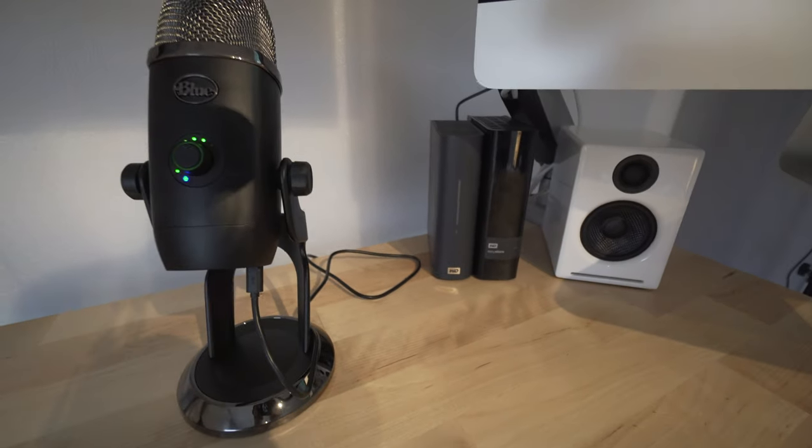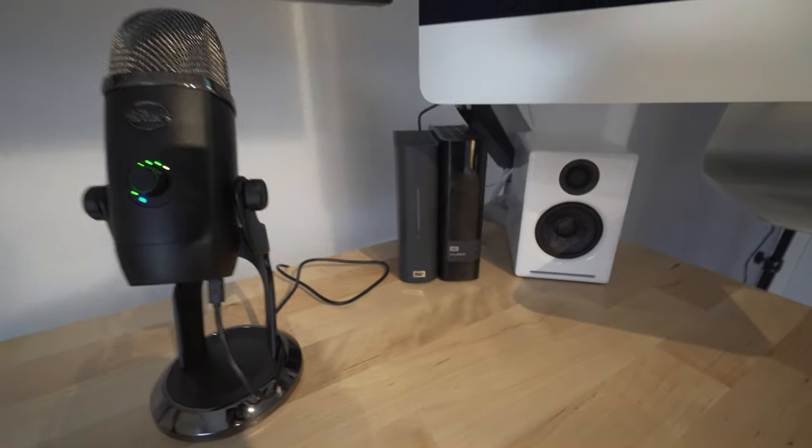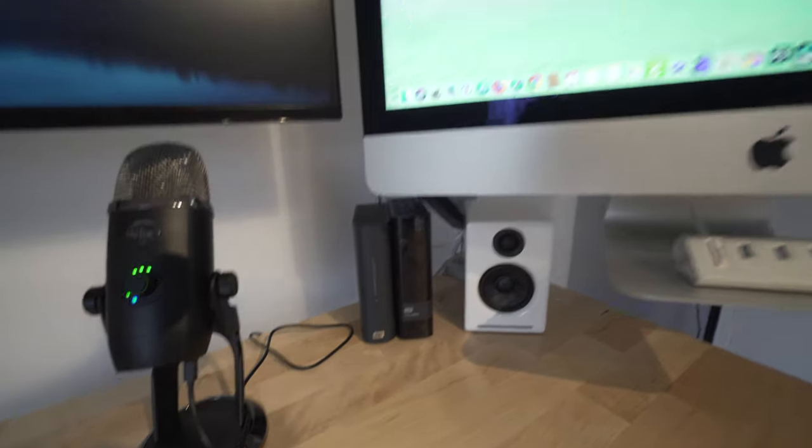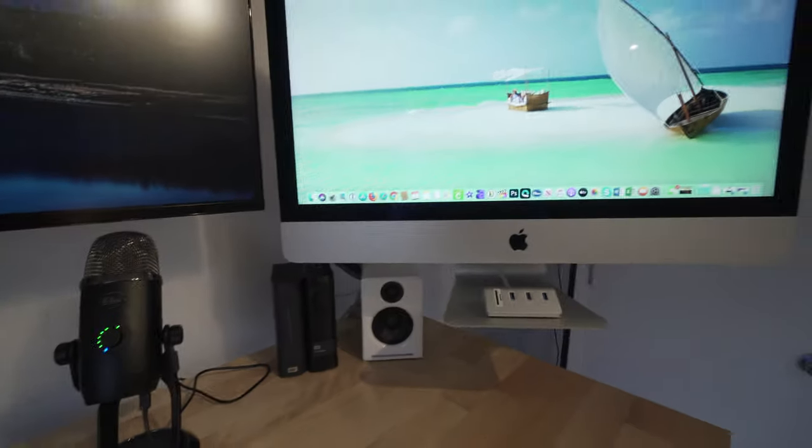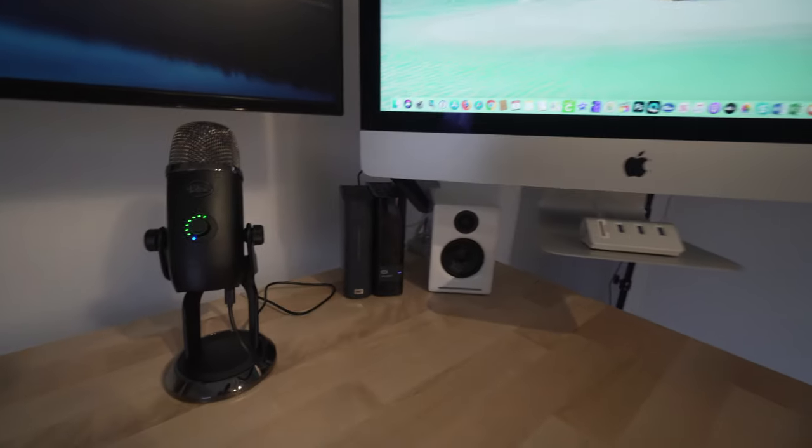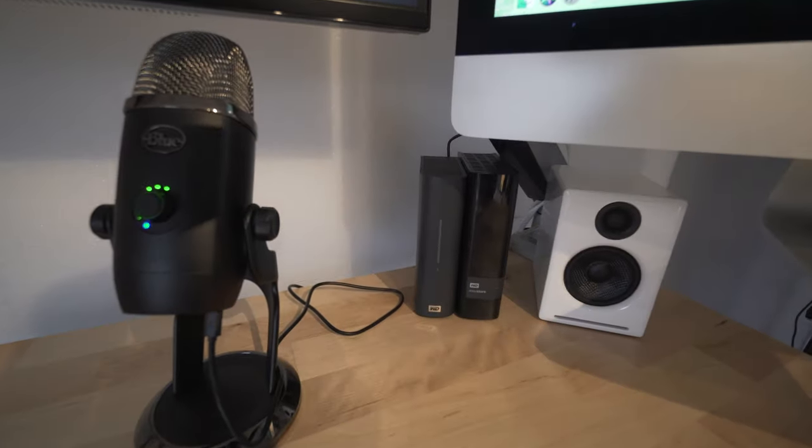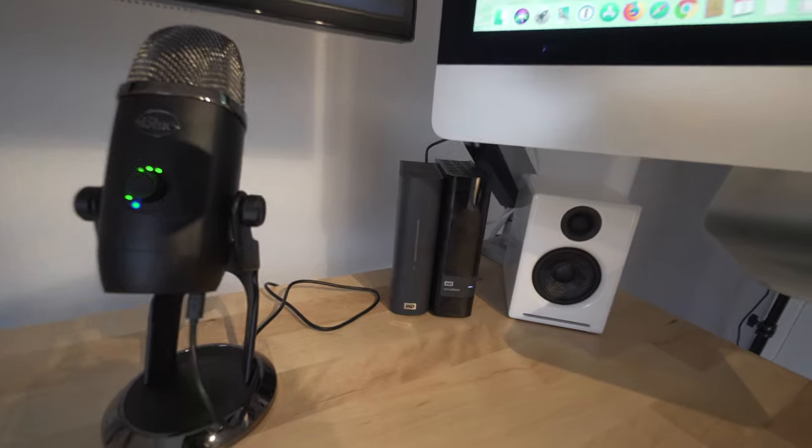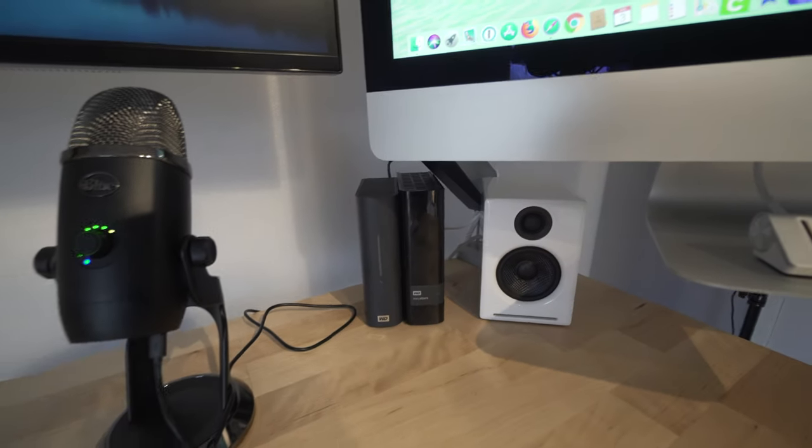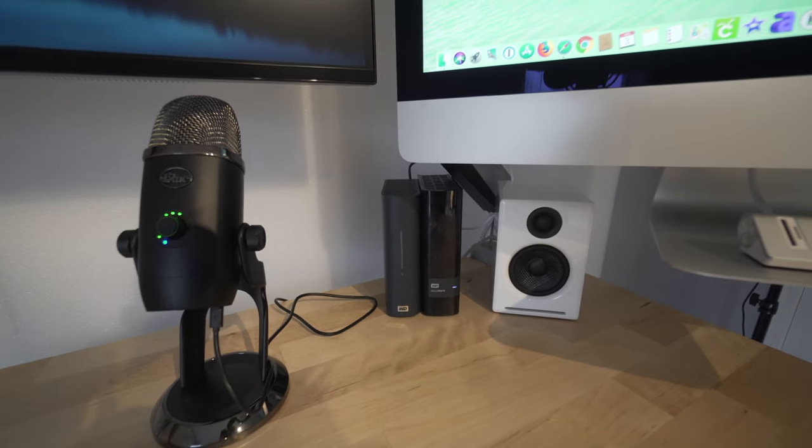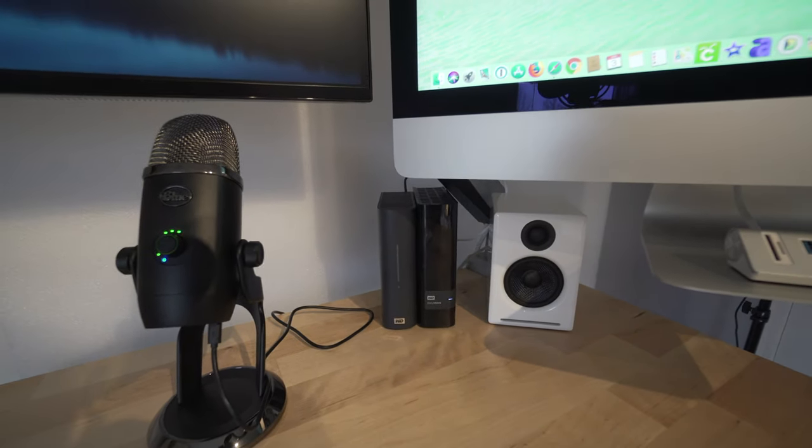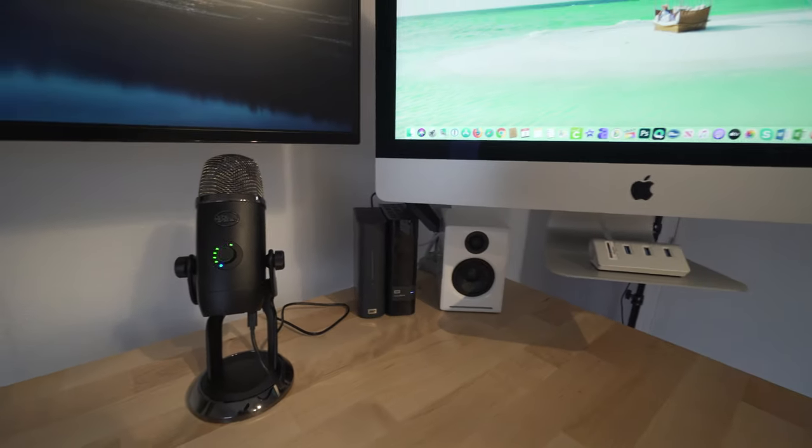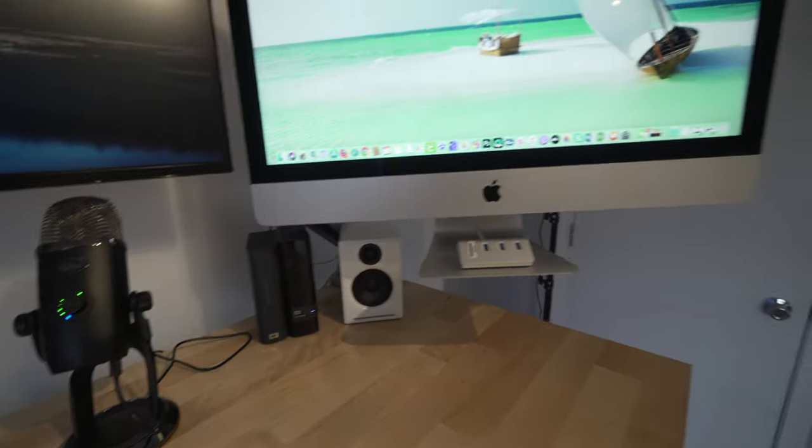There's two hard drives there. One of them is a time machine for my iMac. That's a two terabyte or maybe a four. And then I just bought a 14 terabyte next to that, and that guy there is essentially going to be for all my 4K footage.